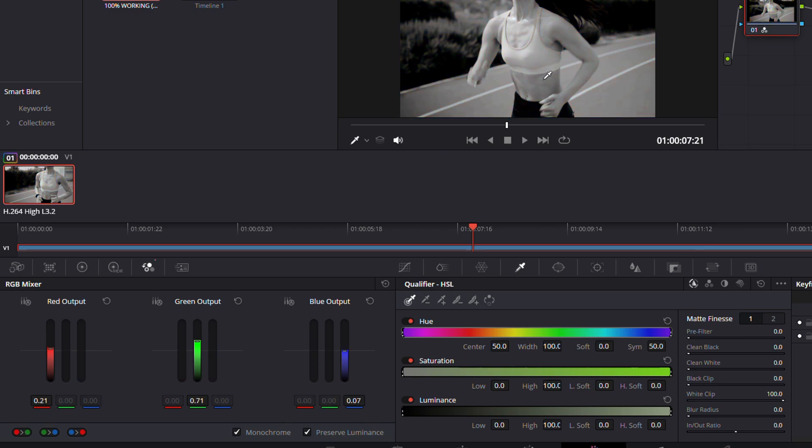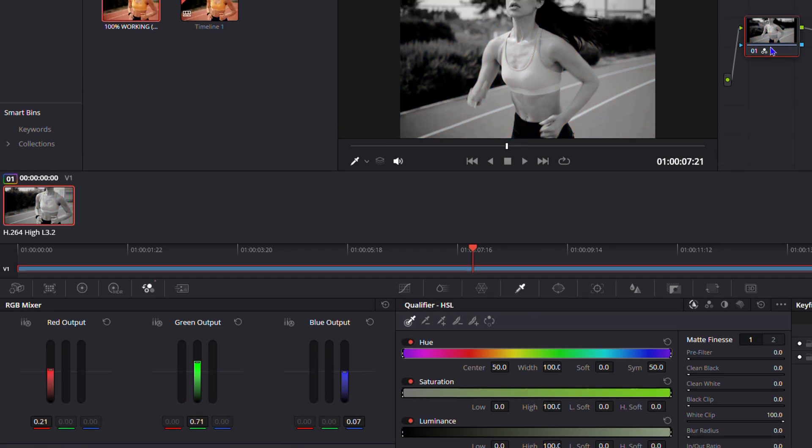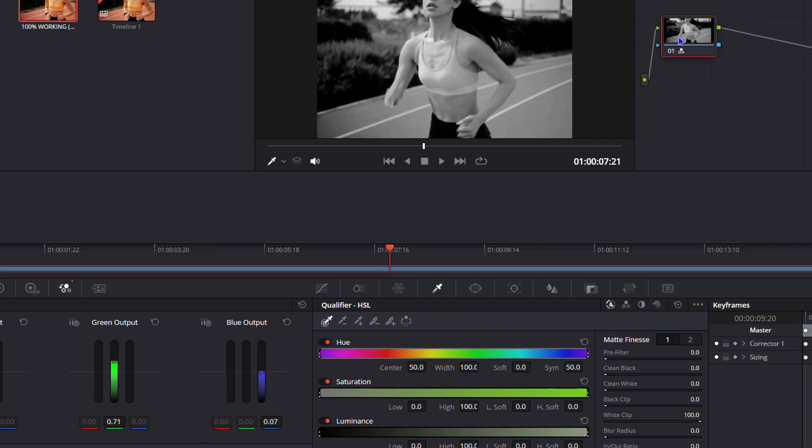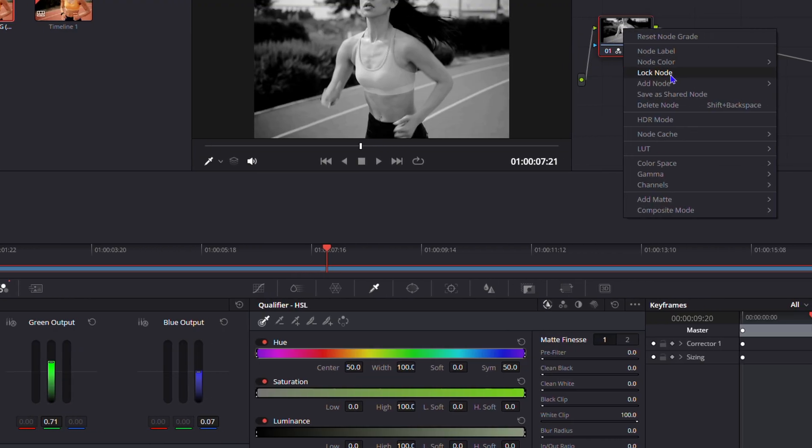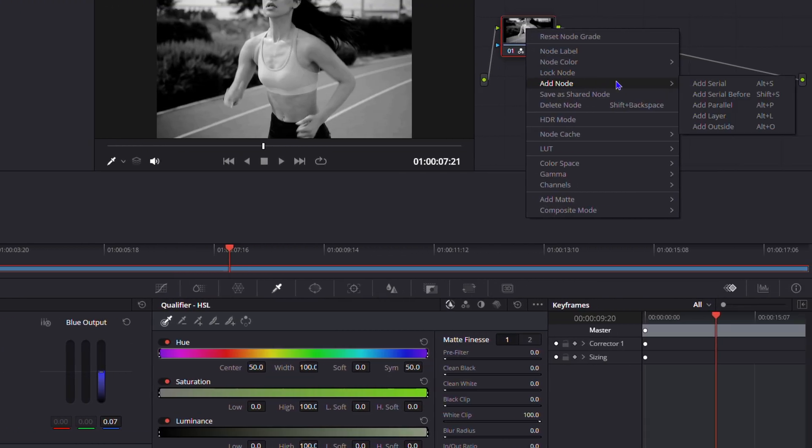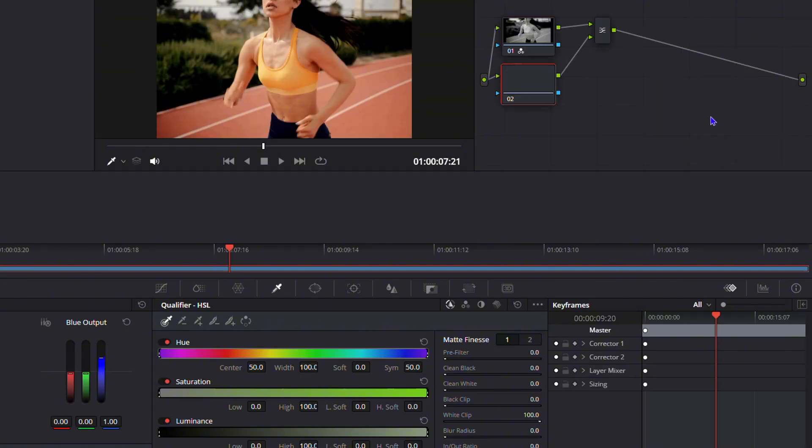From here, you'll have your video on the upper right-hand side. Right-click on that, go down to Add Node, and click Add Layer. You'll see that it creates a duplicate of your video.